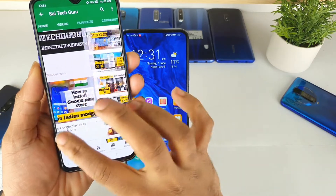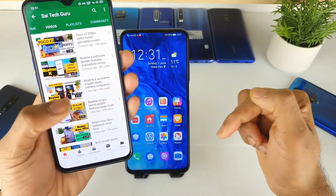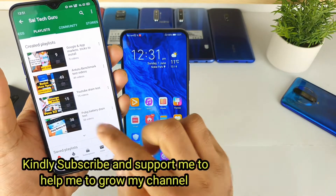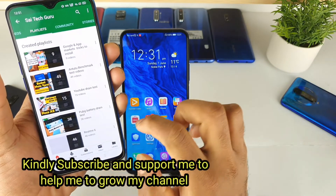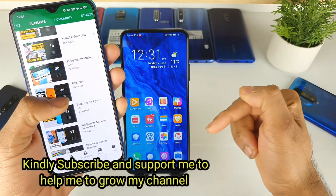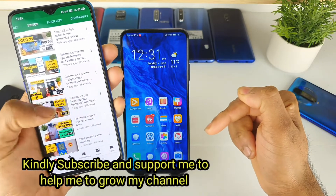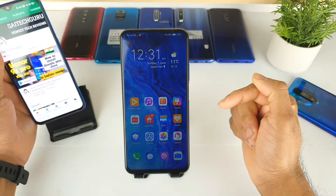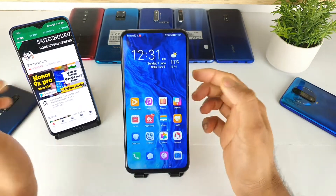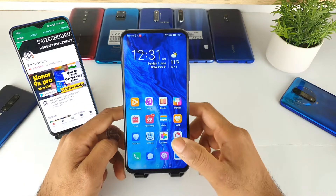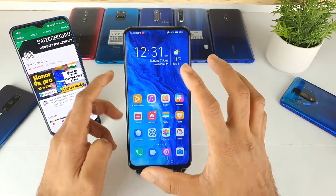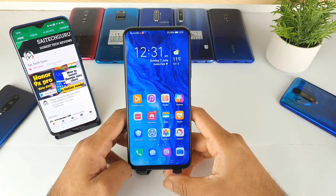Before starting, don't forget to subscribe to my channel SciTech Guru, and do check the links in the description for in-detail reviews about the mobile phone. You can find various interesting playlists as well.